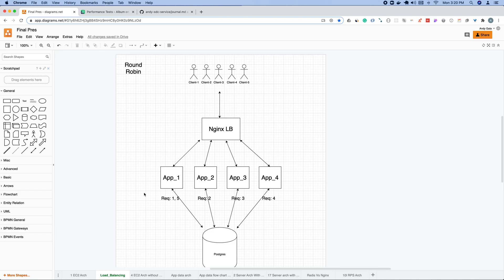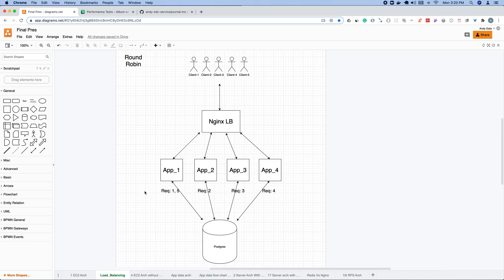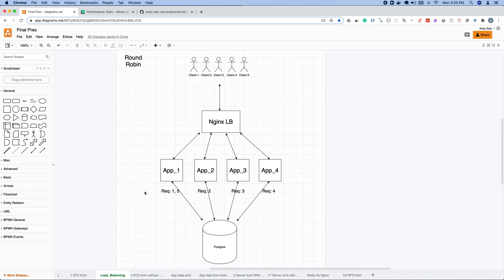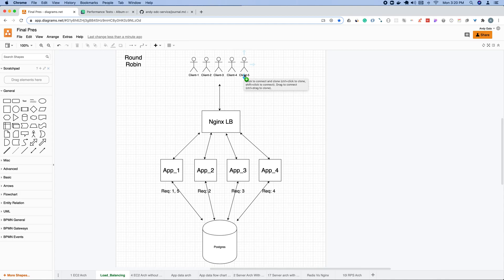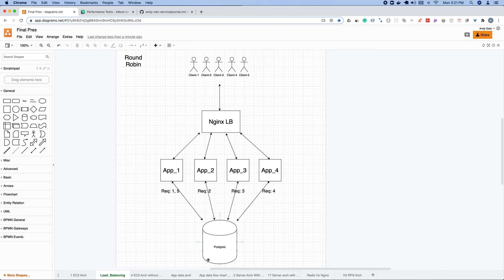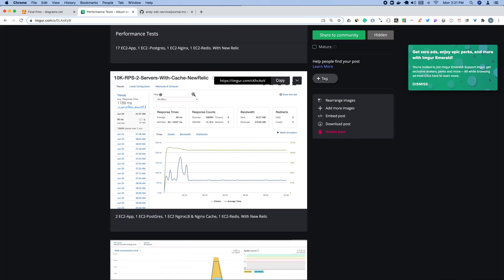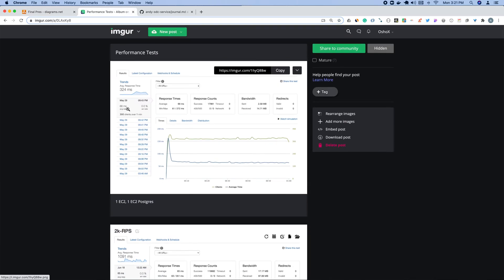To give a brief overview of how the round robin method works, you have an Nginx load balancer hosted on an EC2. All these applications are also hosted on EC2s and Postgres is on an EC2. A client makes a request, Nginx load balances it, sends it to application 1. Client request 2 will go to application 2, 3 to 3, 4 to 4. When client 5 has a request, it will round robin back to application 1. So it just iterates through all the different instances equally, and all of these are connected to one Postgres database.